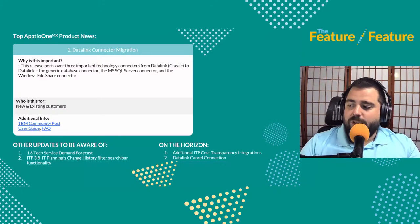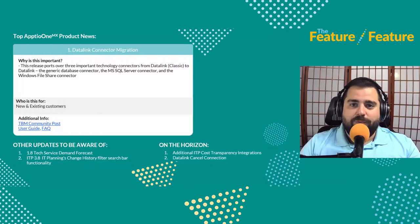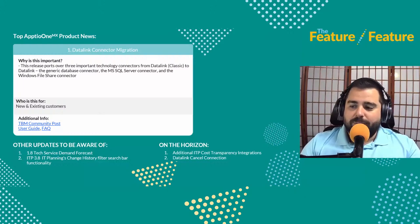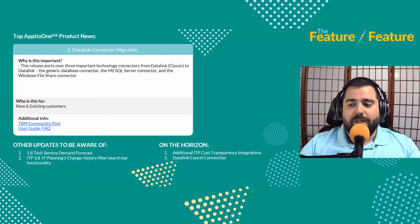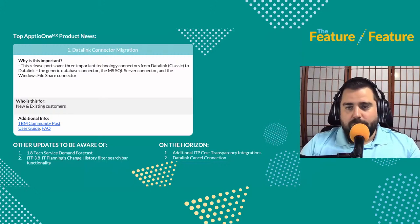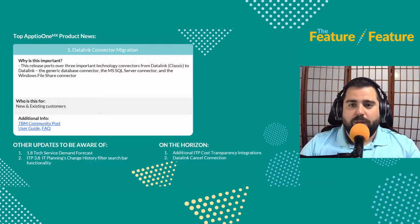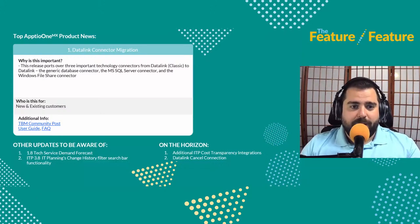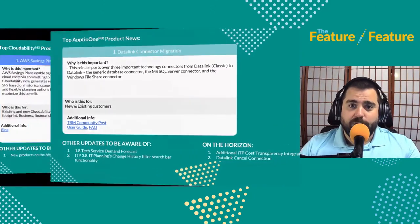On the horizon, we have additional IT planning and cost transparency integrations on the way, plus a cancel connection for Data Link coming down the pipe. There's also the IT Planning change history filter search bar functionality, and a tech service demand forecast with version 1.8. Check those out if you haven't already seen them in the application and make sure you're getting the most out of those updates.